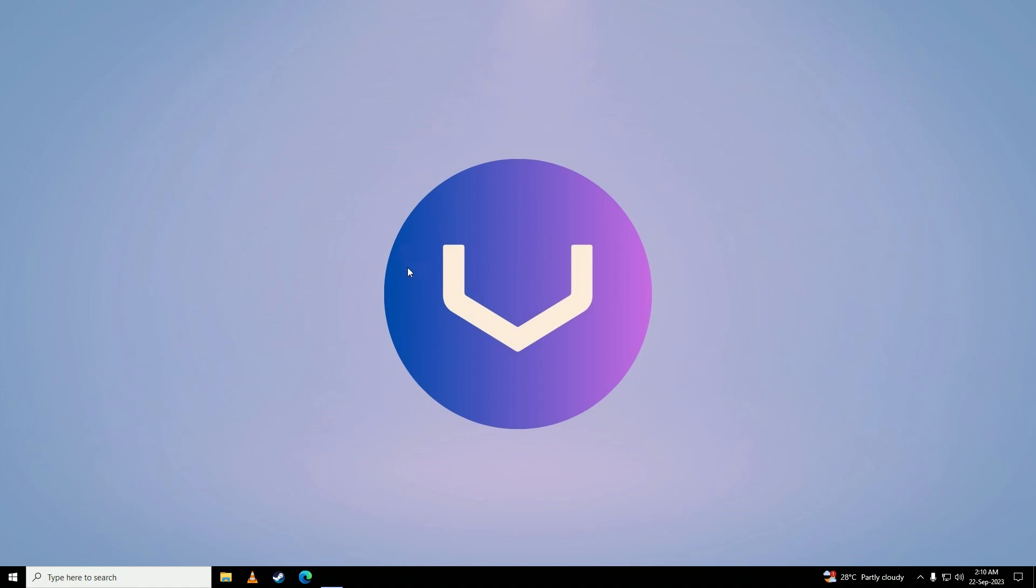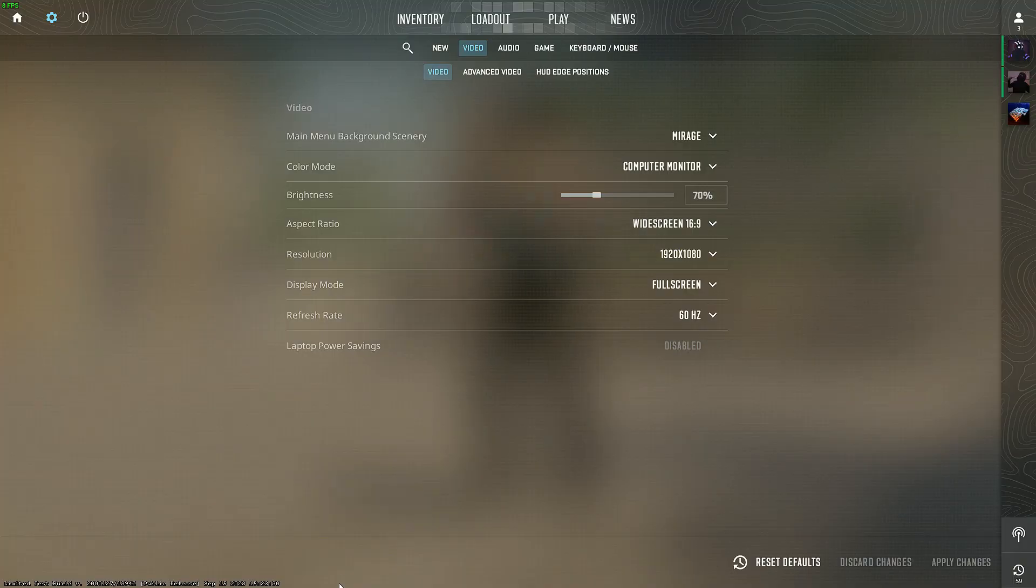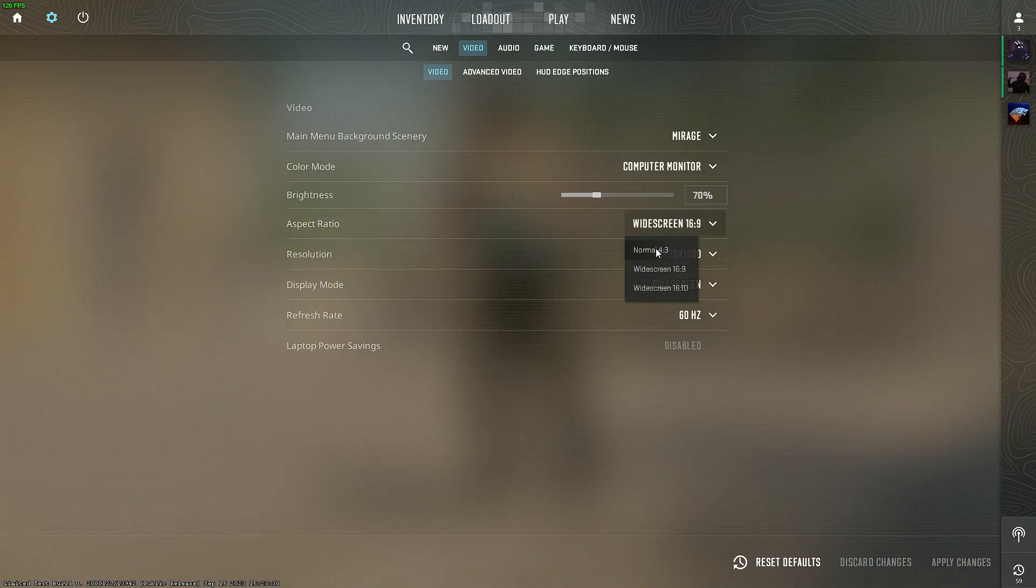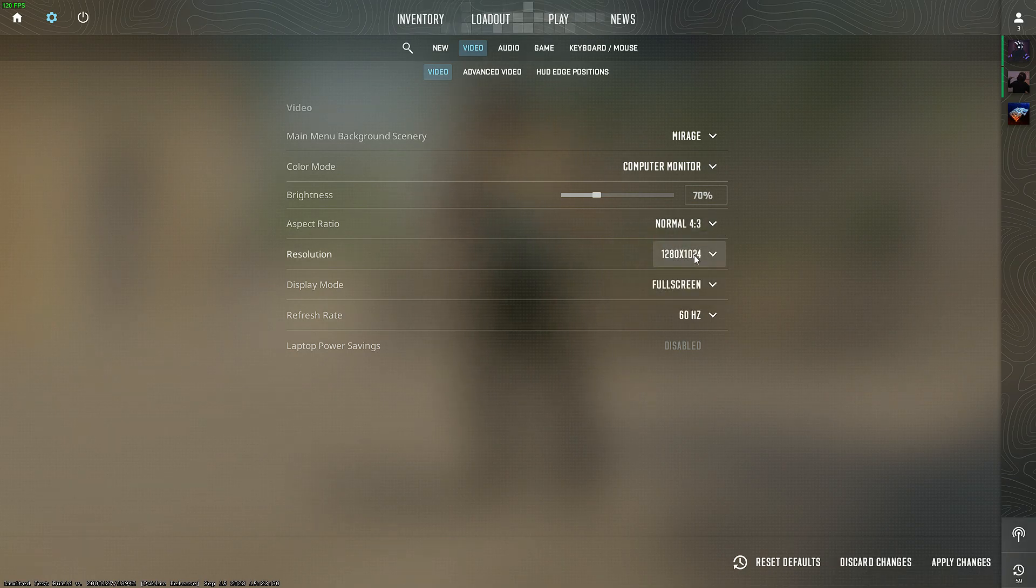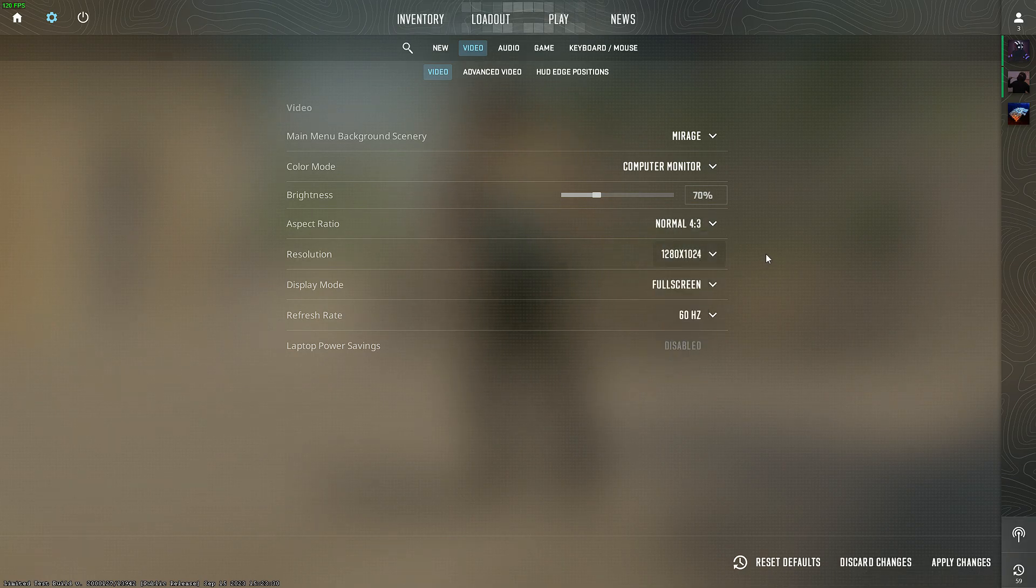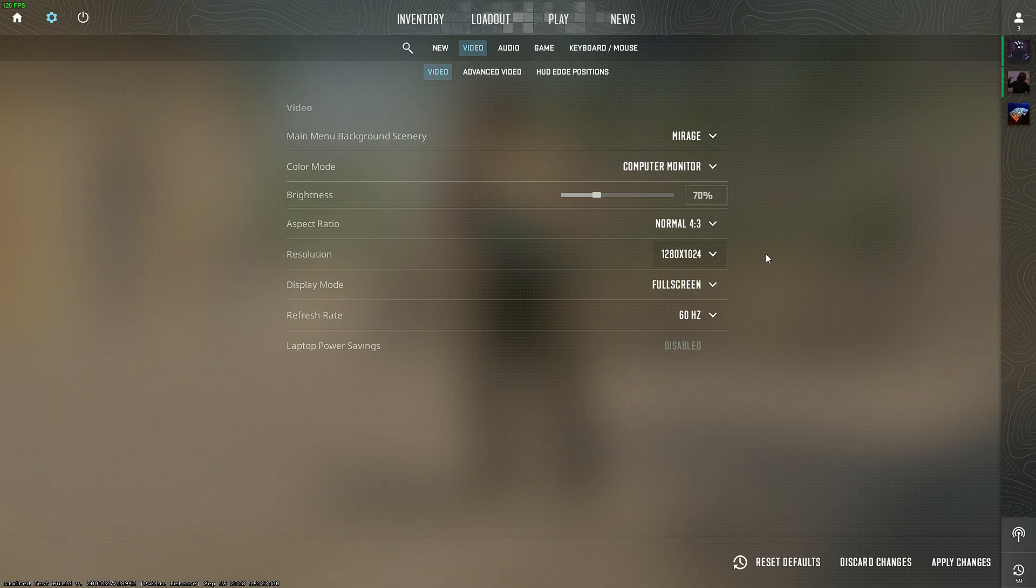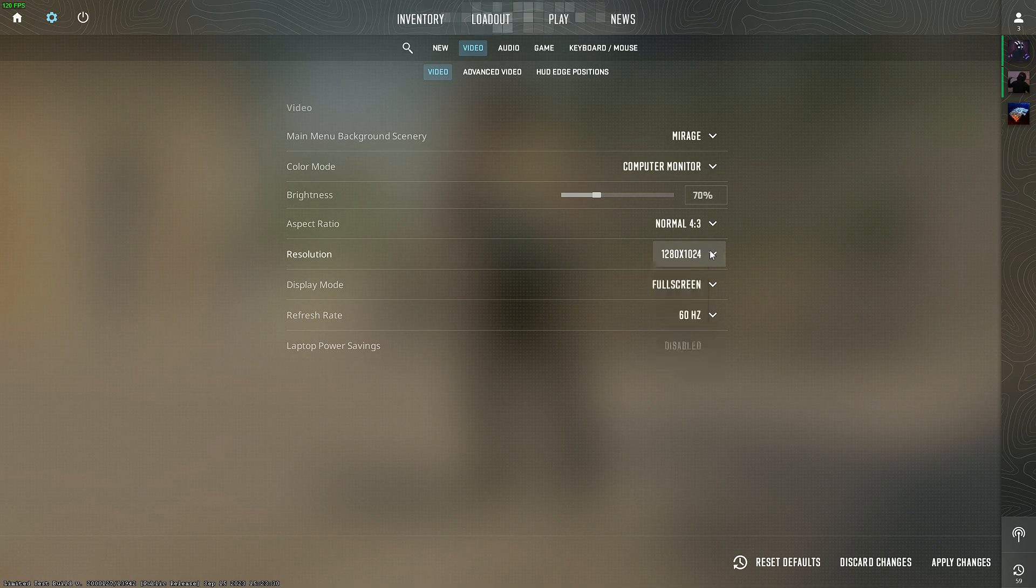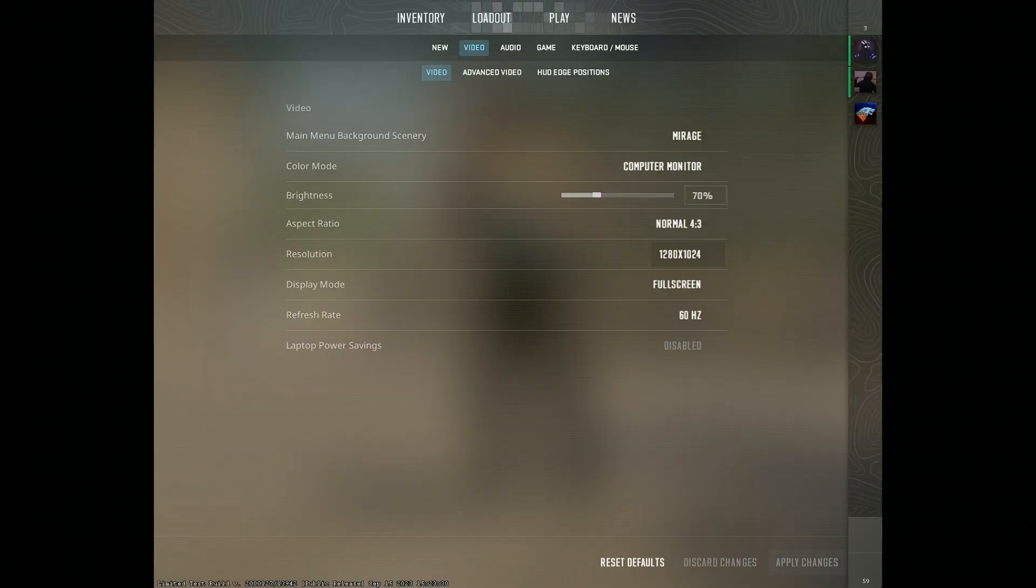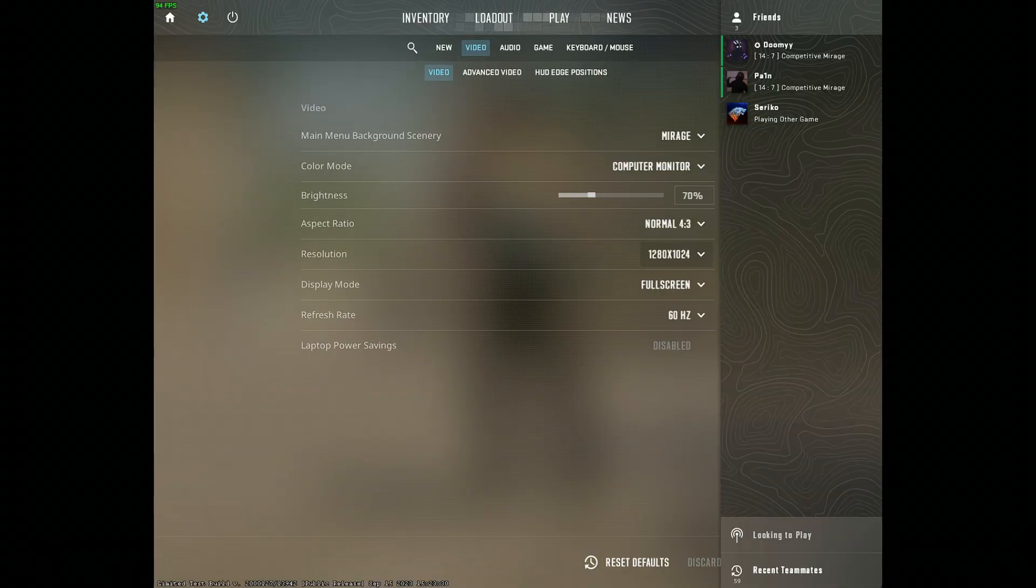I recommend 1280x1024 as a good resolution. After you're done with that, open up CS2 and click on 4x3, then 1280x1024. Click on apply changes.